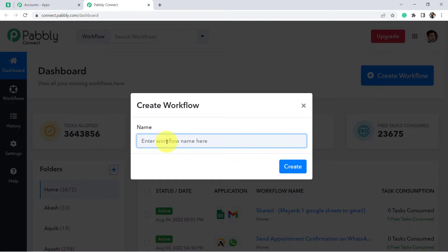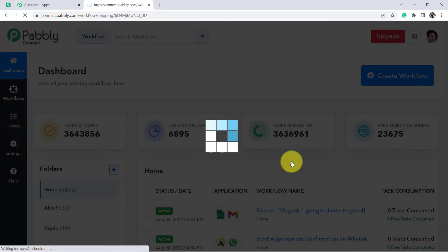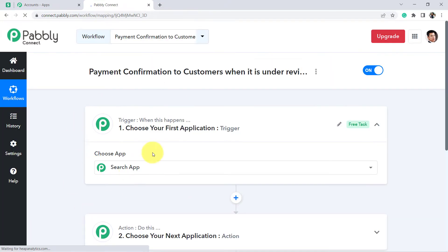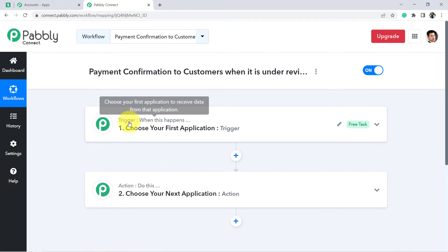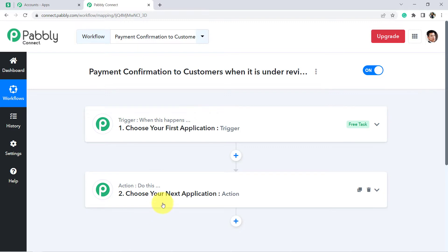Now from this blue button you will have to start creating your automation — your workflow. Give any random name; let's say 'Send payment confirmation to customers when it is under review in Stripe'. Now click on Create and you will see two boxes in front of you in which we are going to select our applications. This is known as trigger and this is known as action. Trigger means 'when this happens', action means 'do this'. Whenever the payment is done in Stripe, send the payment confirmation via Gmail to the customers.